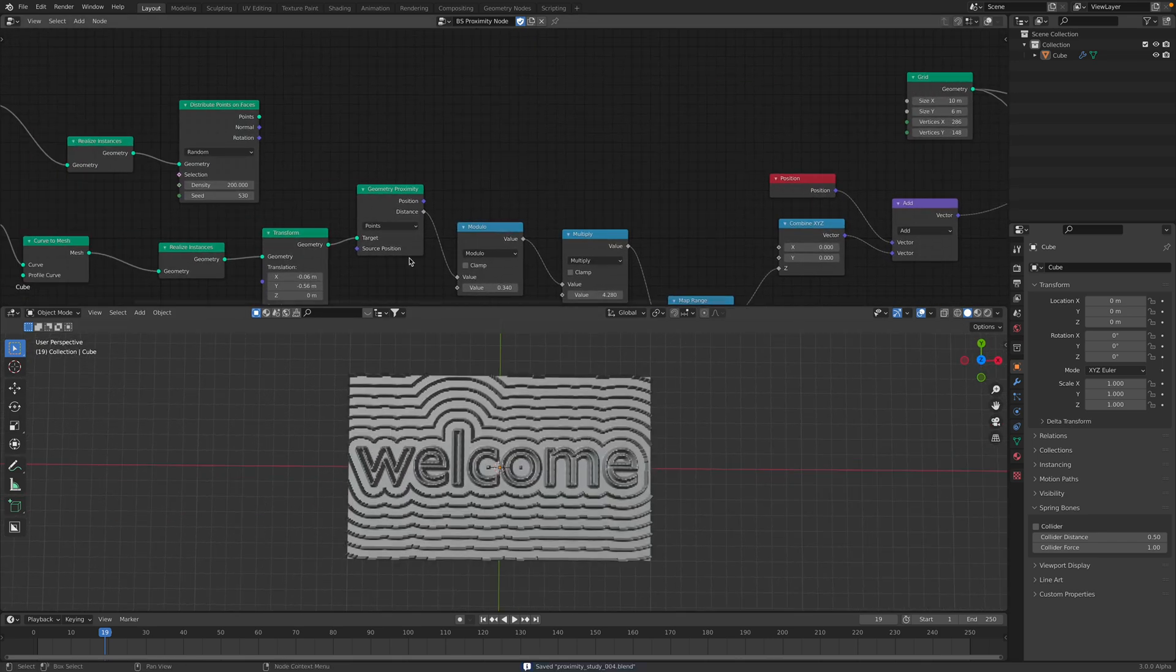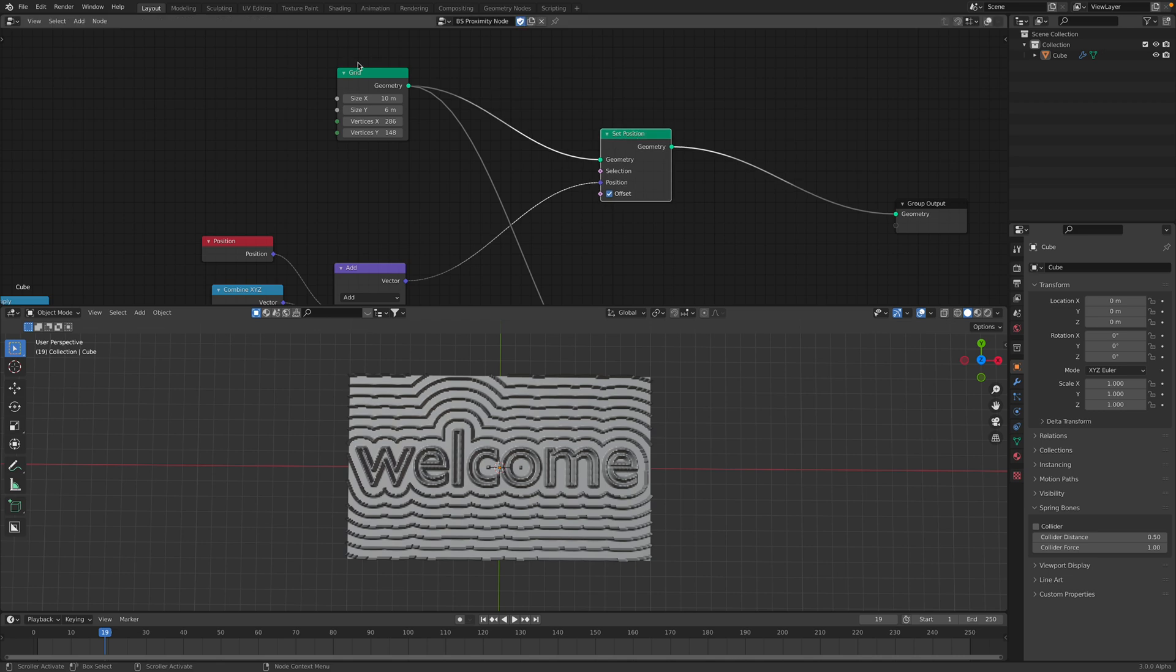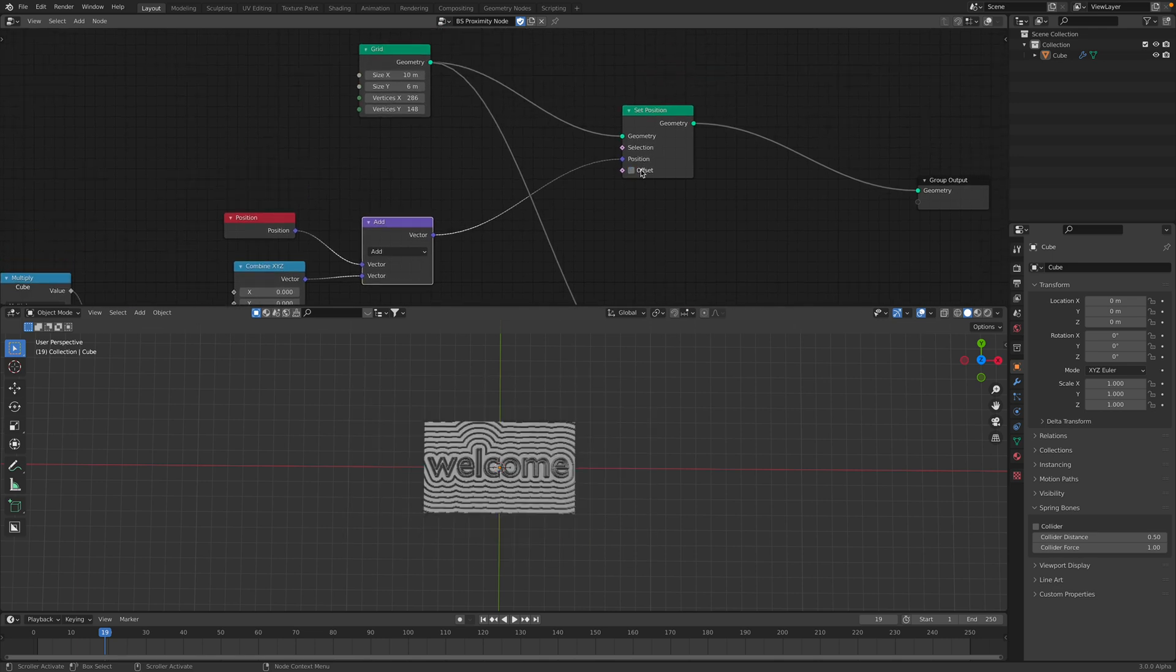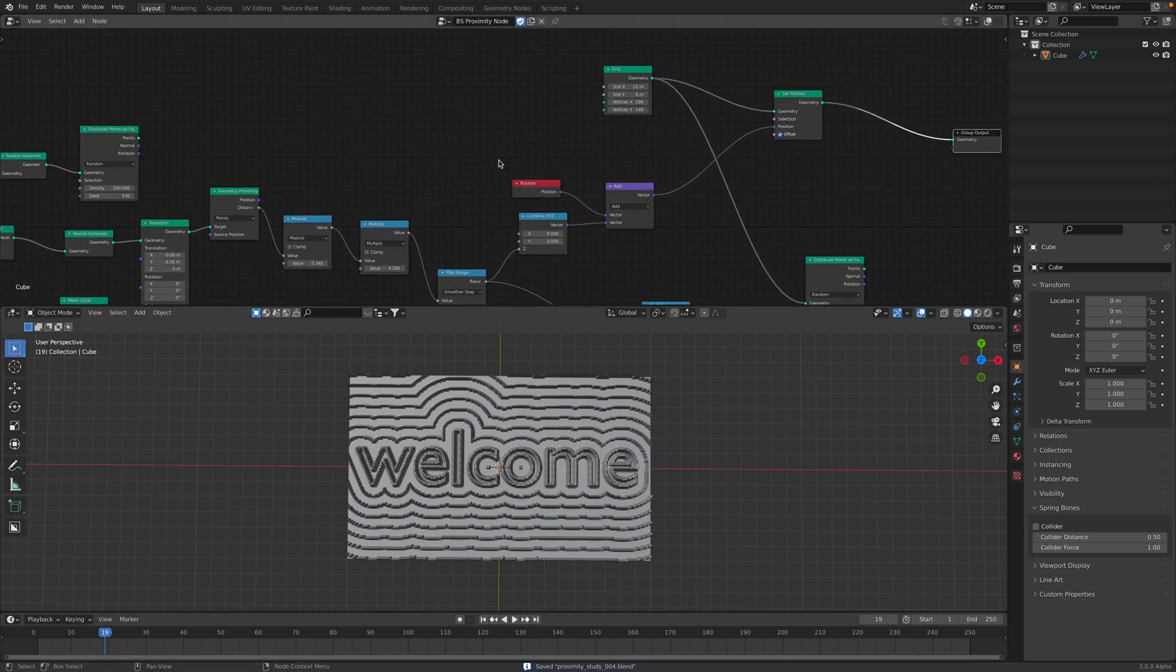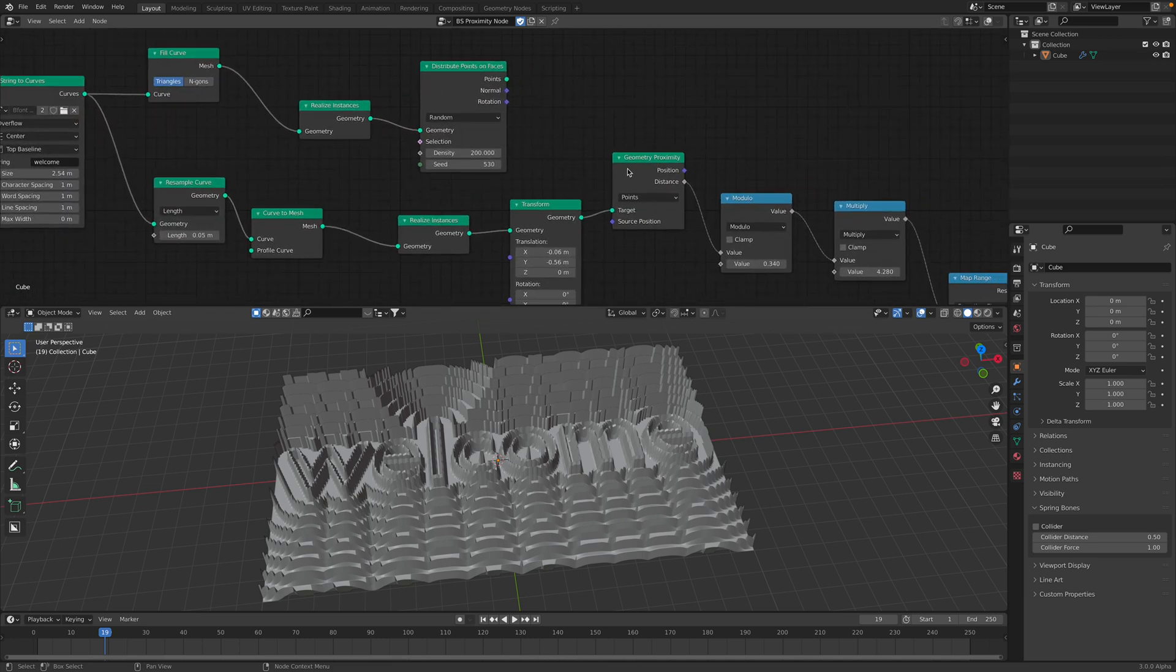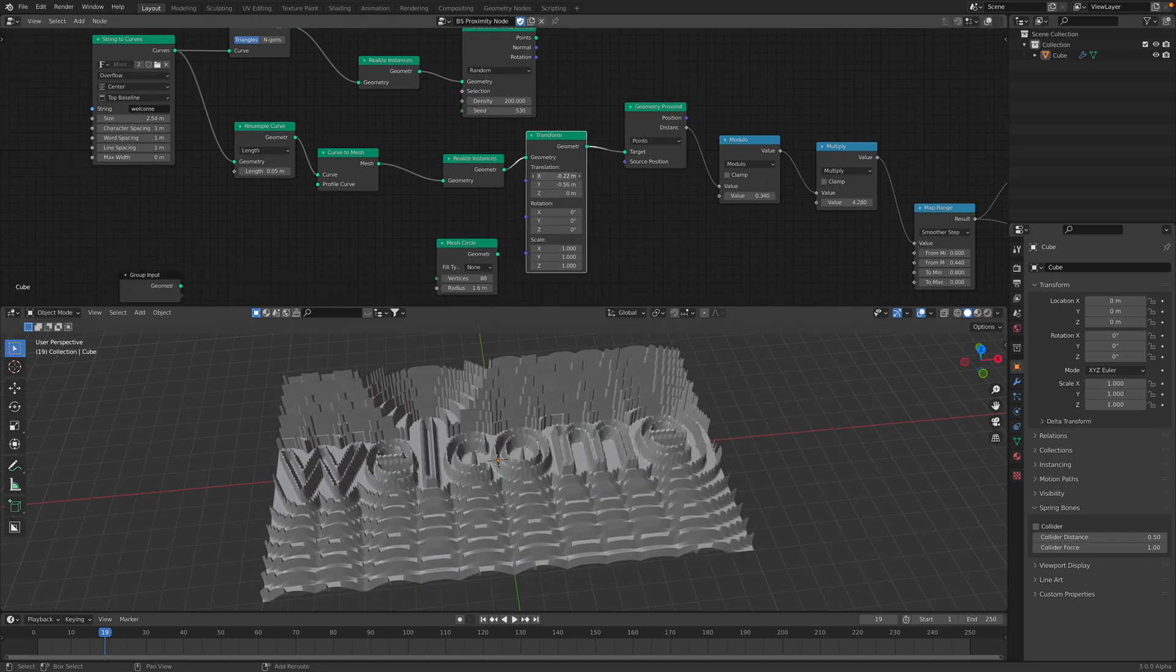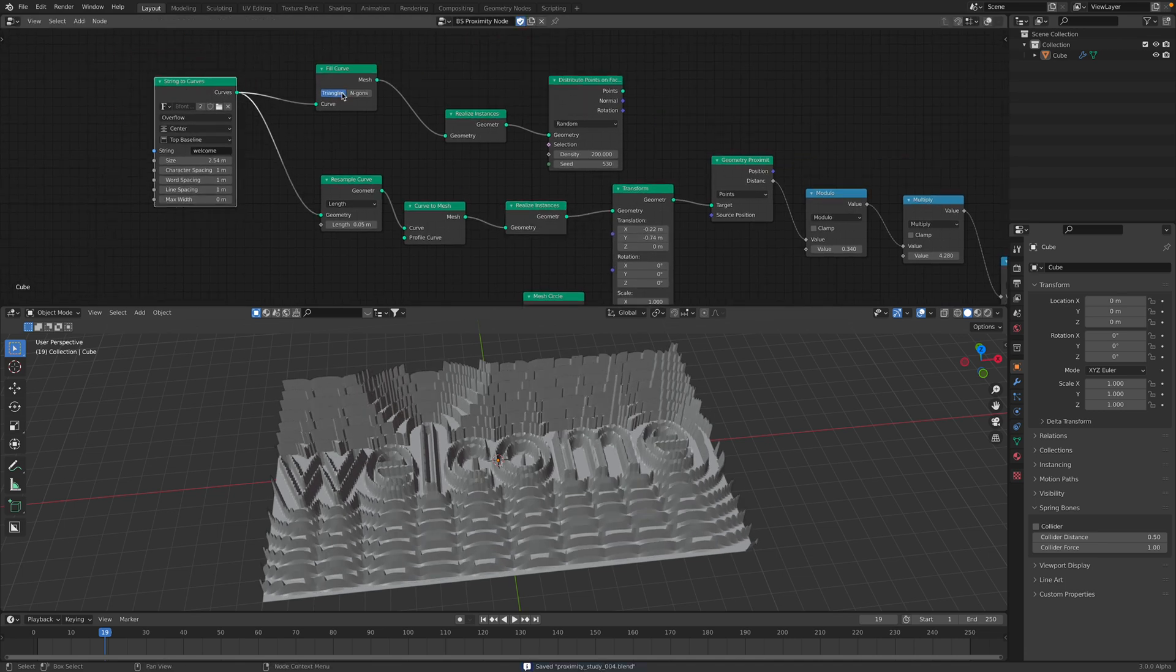I started with a grid, as you can see here, this is the main node. And then I'm setting the position using something coming in, and I'm offsetting the grid. What's influencing the grid, however, is this geometry proximity into something, the target. So the target is this text object.